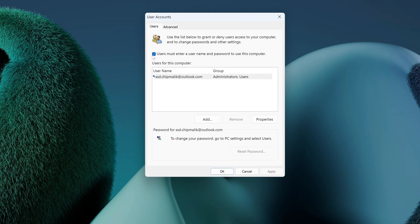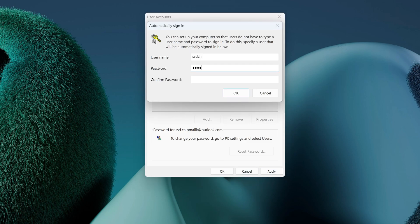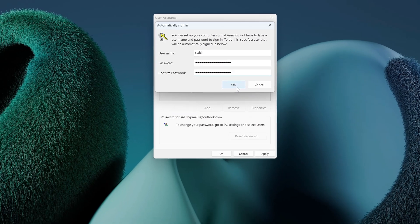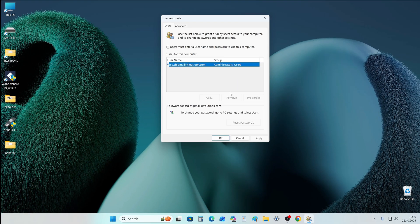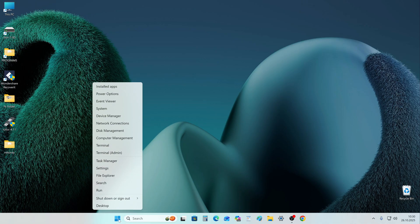In this tab, uncheck the box for asking for a password, then click Apply. Enter your password to confirm the operation, then enter your password again. Click OK.